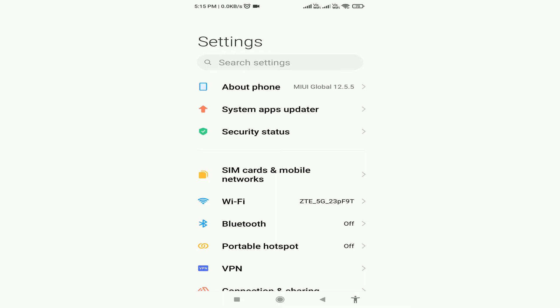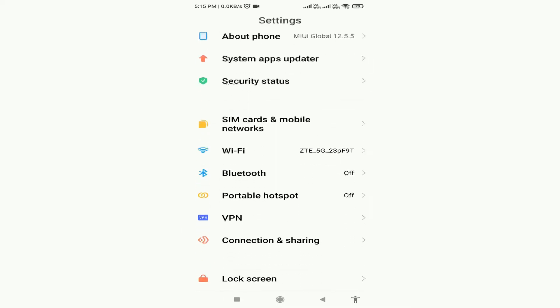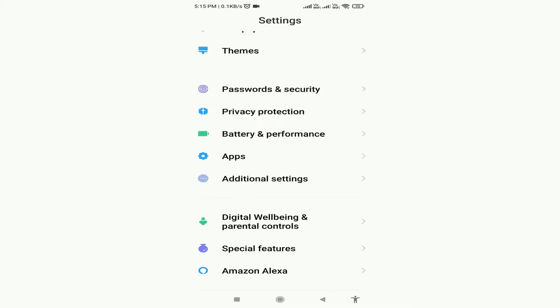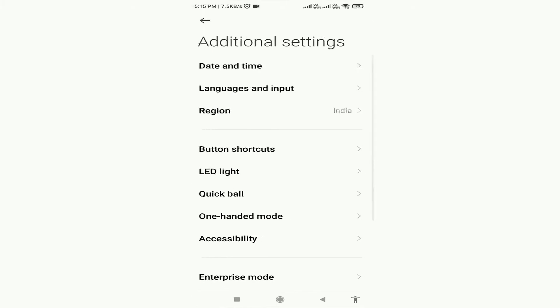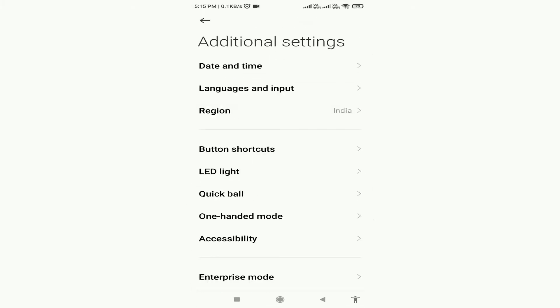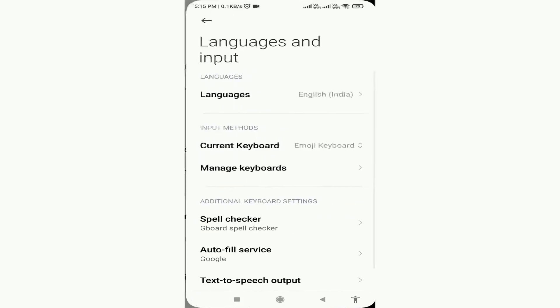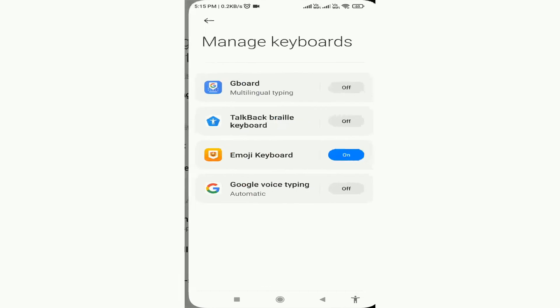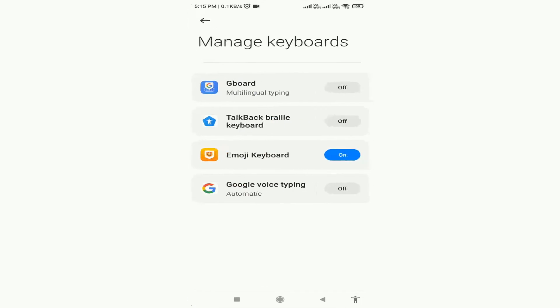Here I am on Redmi Note 8 Pro. I have to scroll down in my settings panel and find the Additional Settings option. Here in Additional Settings, you have to open the Language and Input option. In Language and Input, you will get the Keyboard option — simply click on it.